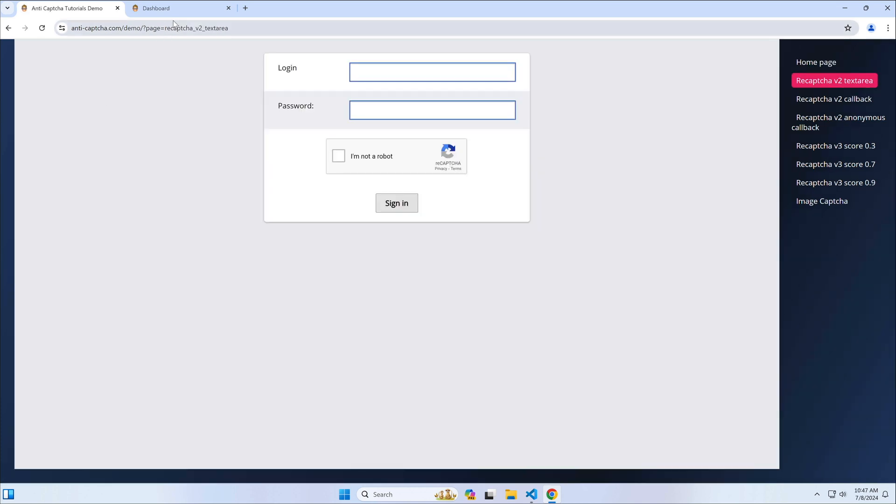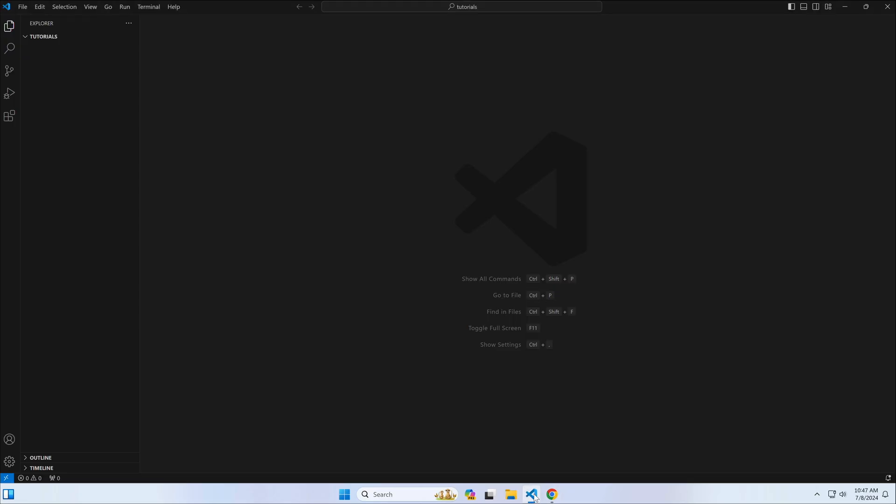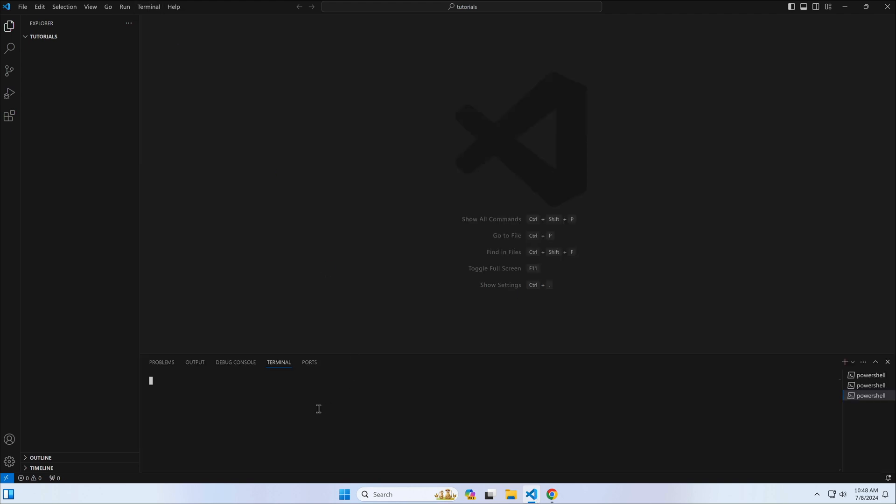I assume you have installed an IDE like VS Code and Node.js on your system. If you have not, just google the instructions, it is pretty straightforward. You should be able to run the node executable in your IDE terminal.